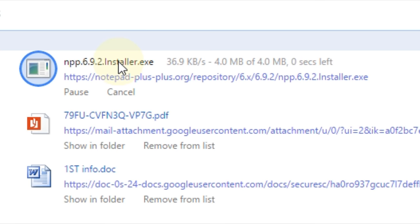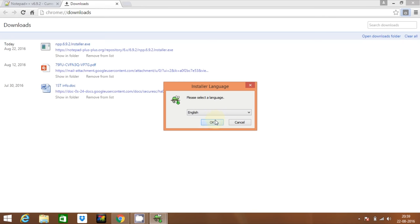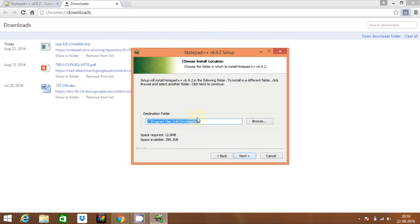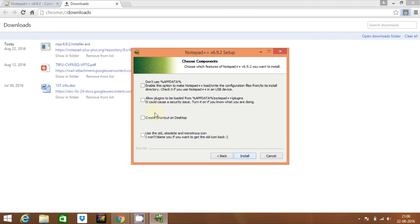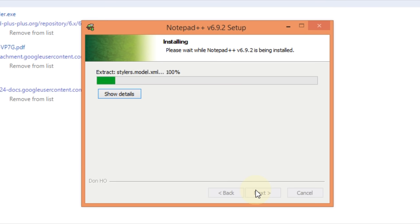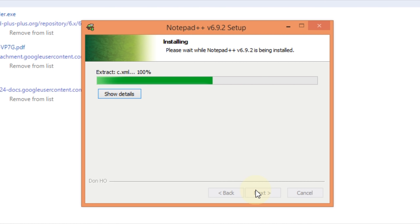After downloading is complete, click on it and install it. The installing part is very easy. Check the 'create shortcut on desktop' box and install. Wait for the installation to complete.